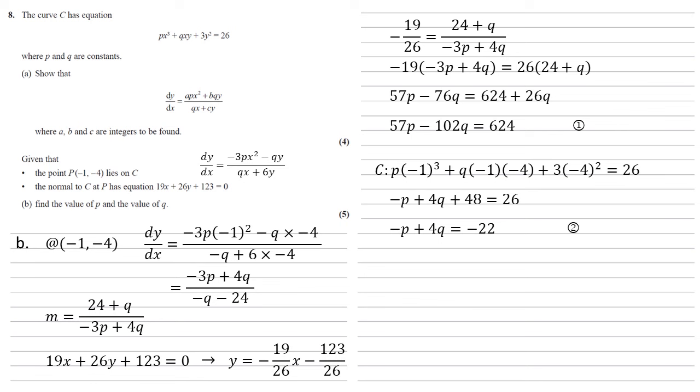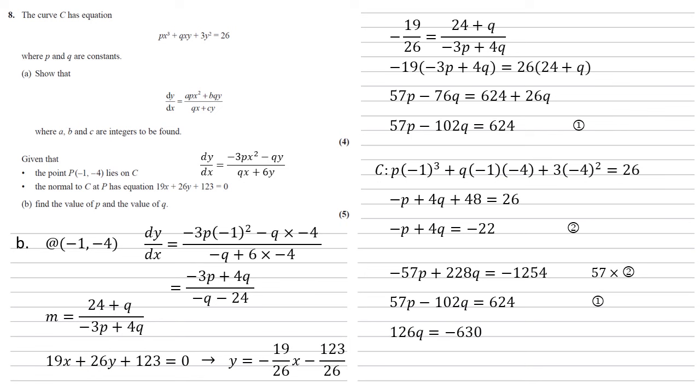So we've got two simultaneous equations now. Let's multiply the bottom one by 57, so that we've also got the 57p there. We'll compare that to our original equation 1. Well, as we've got 57p and a negative 57p, if we add these two together, they'll cancel out, and that will give us 126q = -630, hence q is equal to -5.